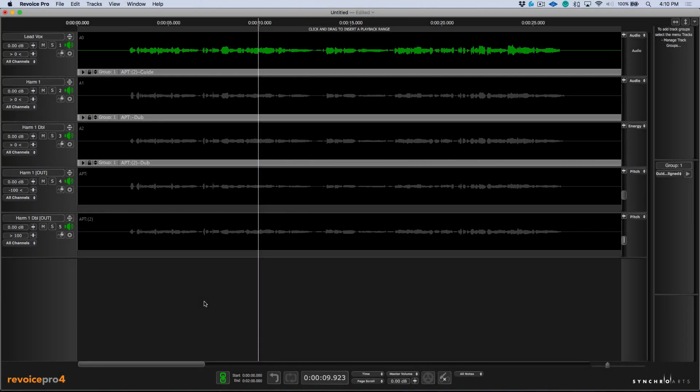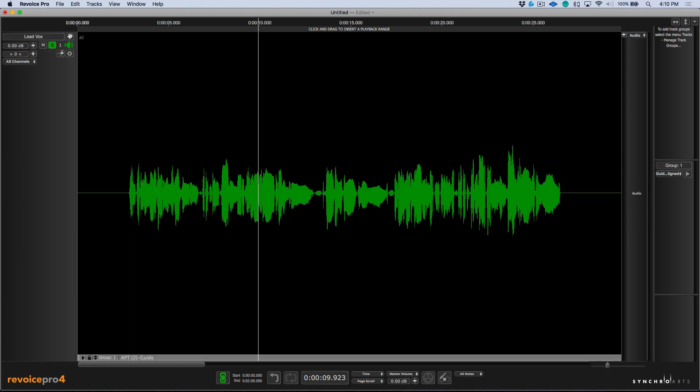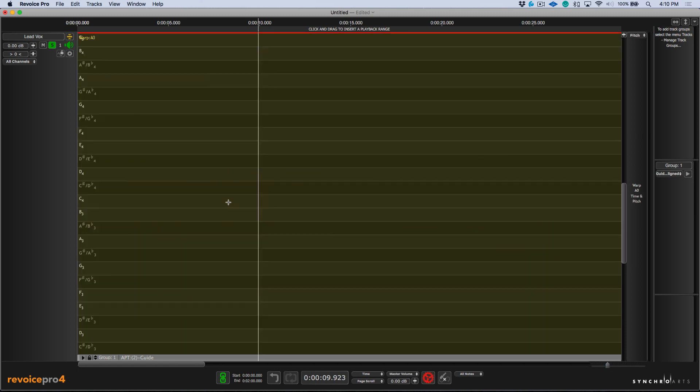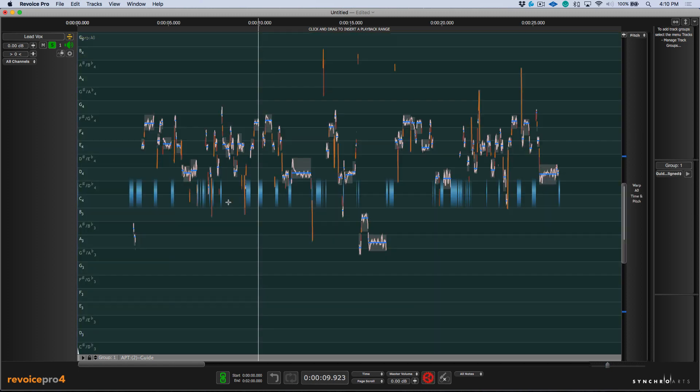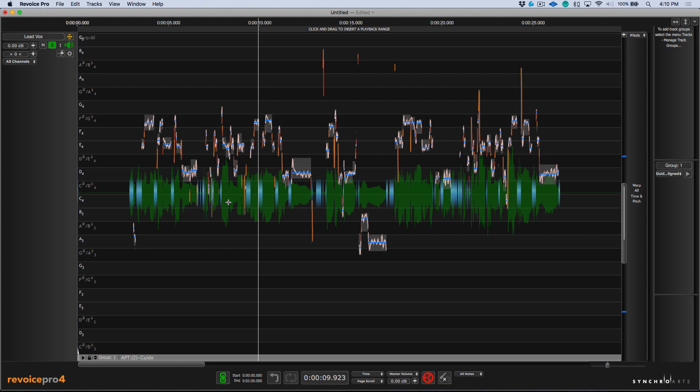Another area that we see improvements in is the way in which Revoice Pro deals with warp regions. Let's solo out our lead vocal track. We'll just maximize this to its full resolution.